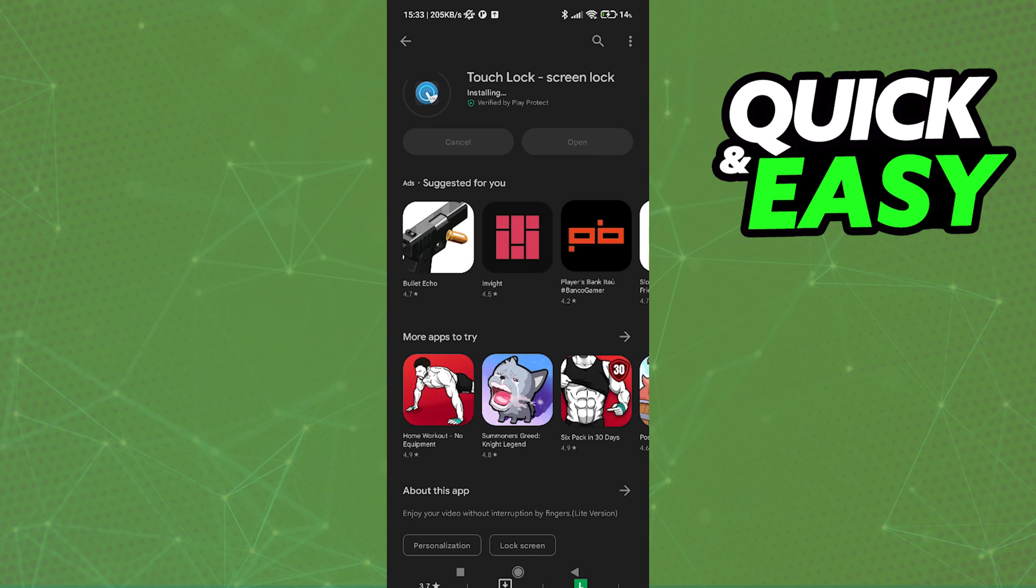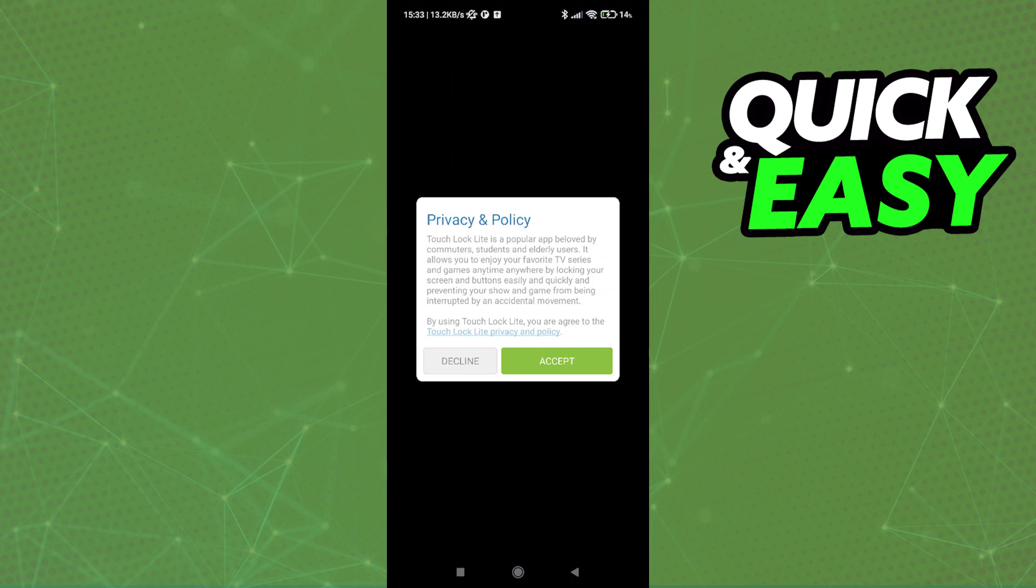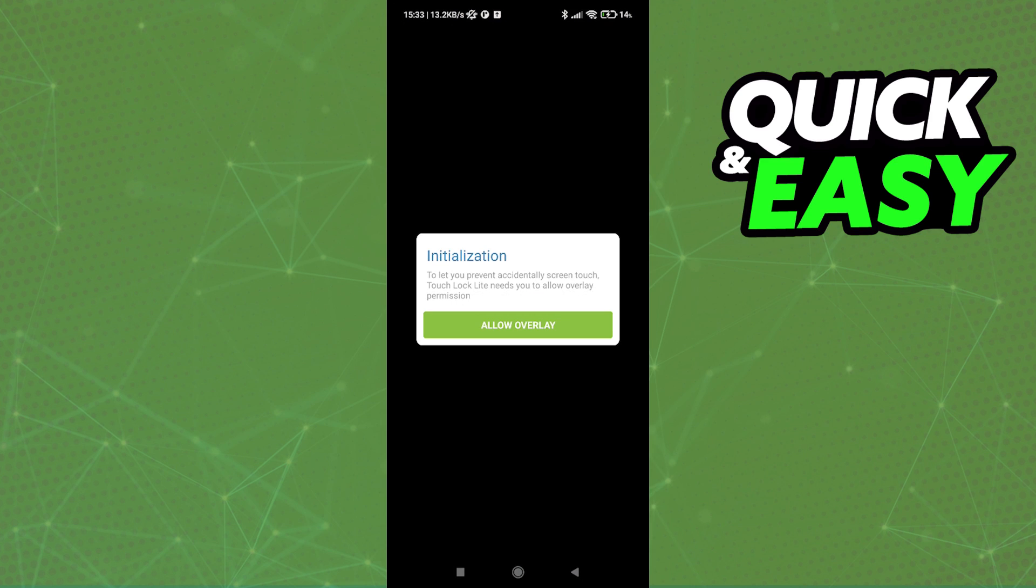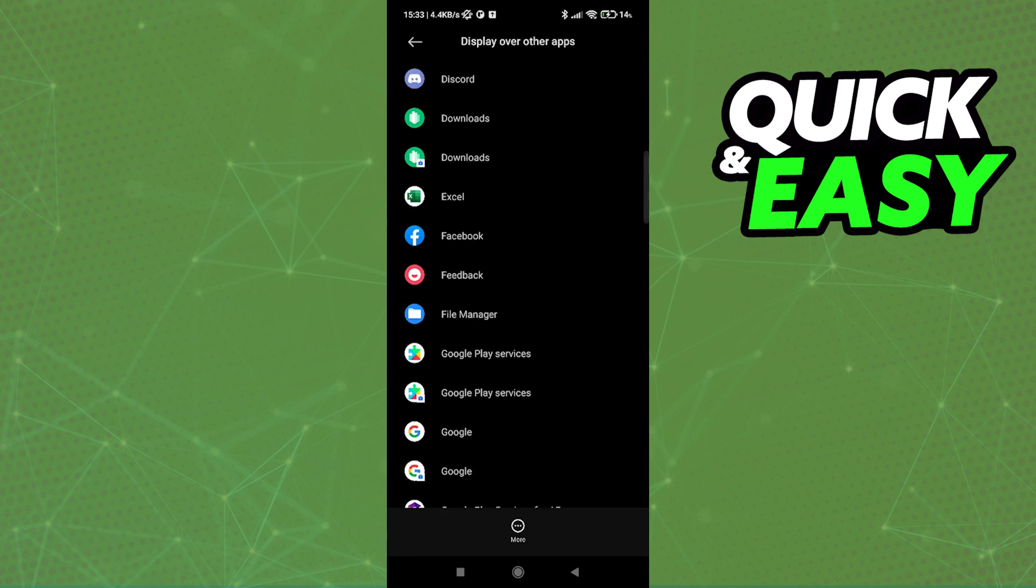After it is properly installed, open it up. After opening up the app, you will be asked to accept everything and set up the overlay of the app. Allow it to be displayed over apps, in our case YouTube.